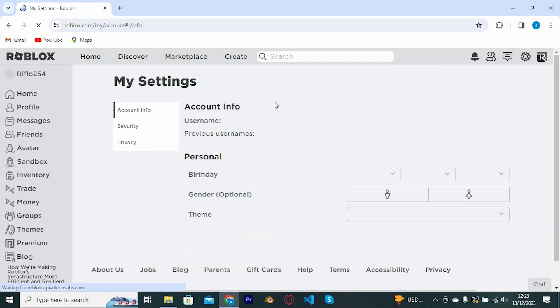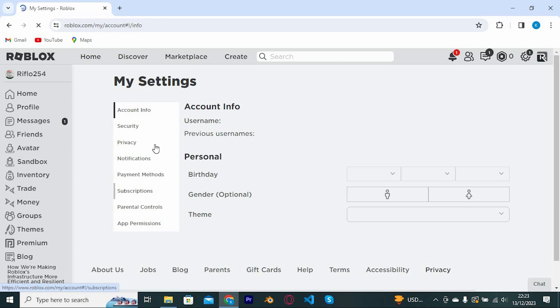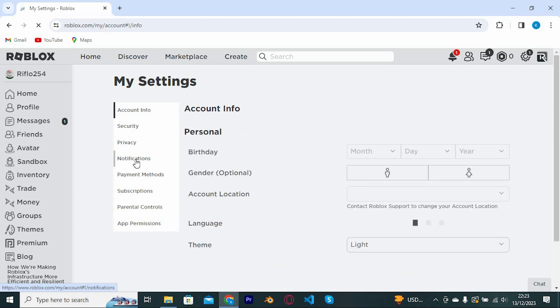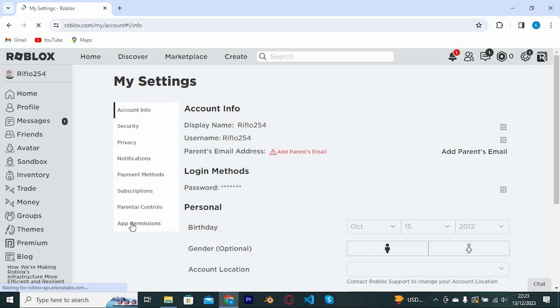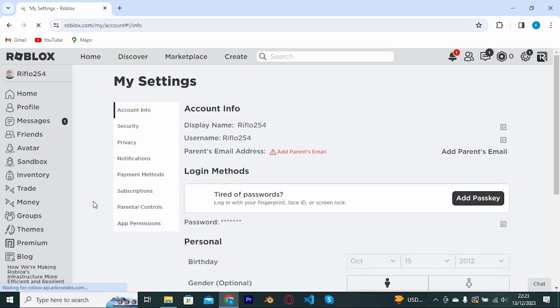Once in here we have my settings. You can see that the only options we have are account info, security privacy, billing, parental controls and app permissions. We don't have any keybind settings here.